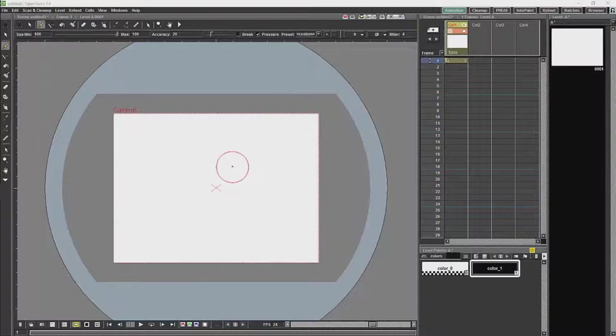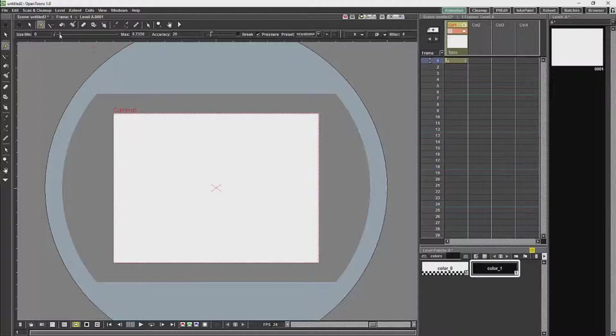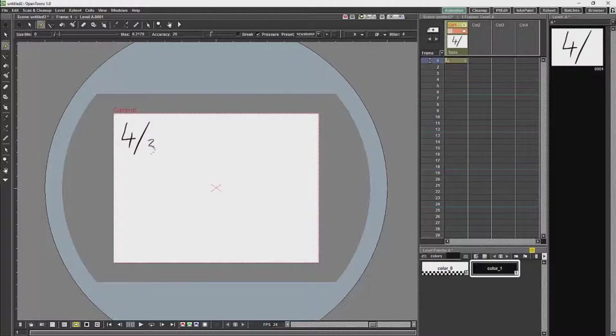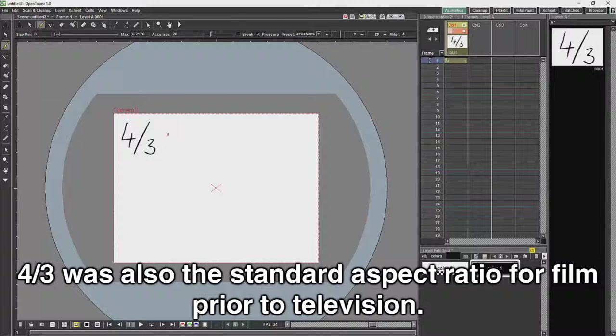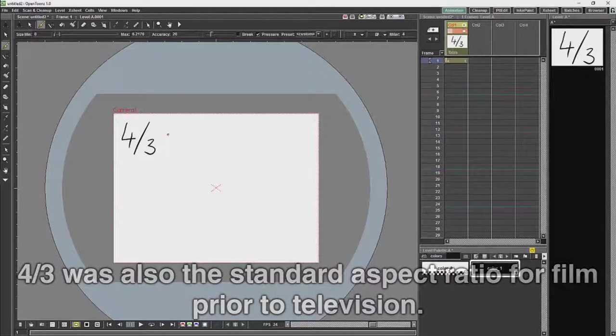So with film you have a number of aspect ratios. You have 4 over 3, which is not that commonly used anymore, but was the standard for television and for computer monitors for the best bit of around about 30 years.